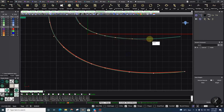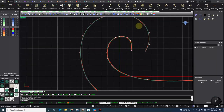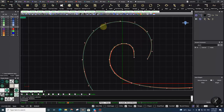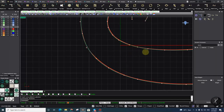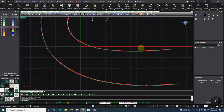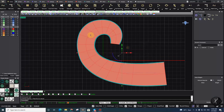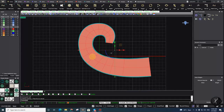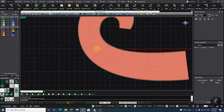Sixteen, seventeen, eighteen, nineteen, twenty — and I count the same number as the first curve. Then you use Loft, and as you can see, we fixed the problem. The isocurves are completely aligned and there's no problem.